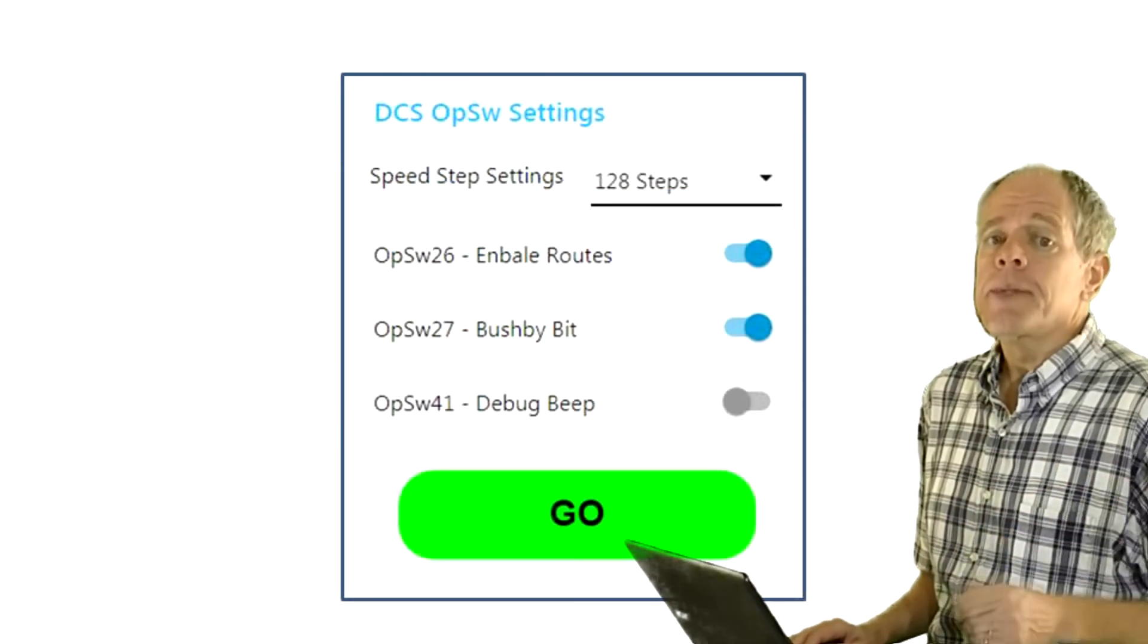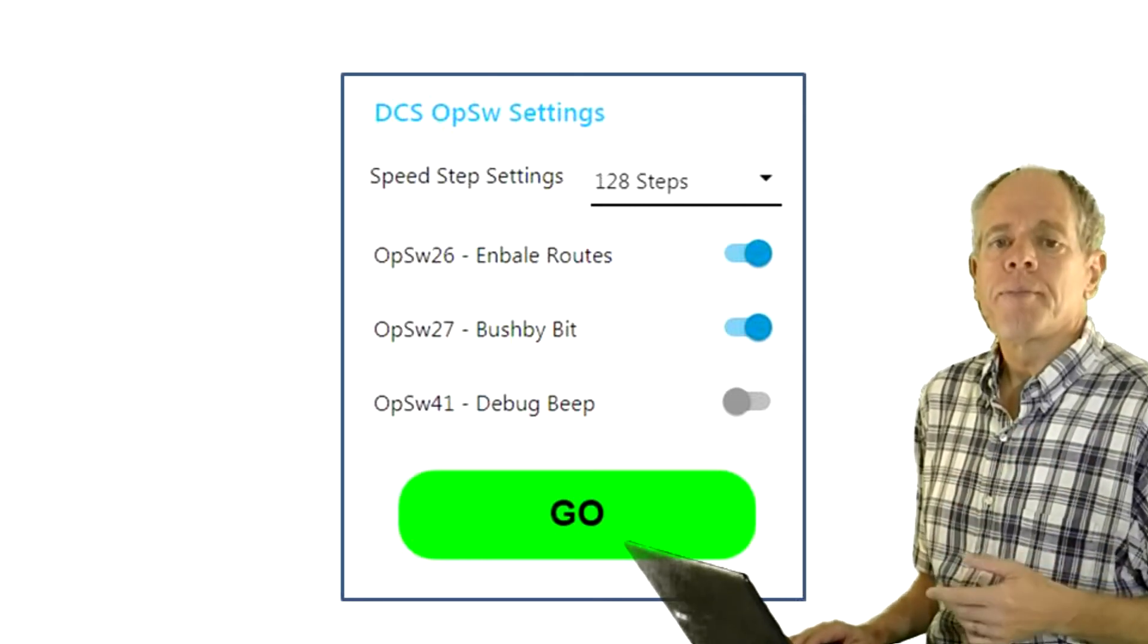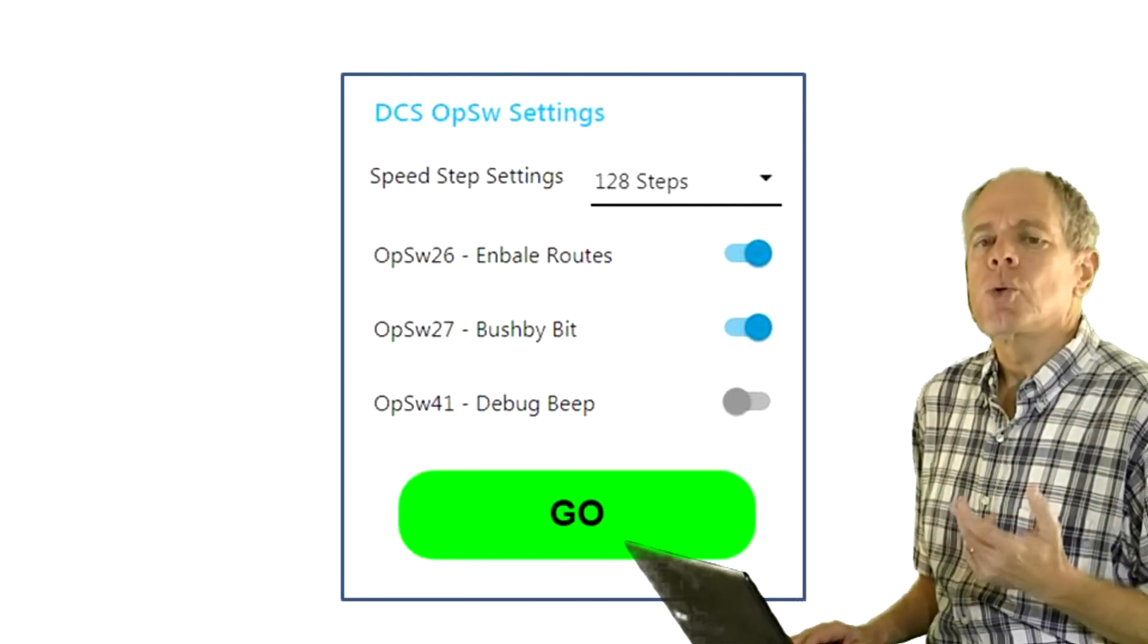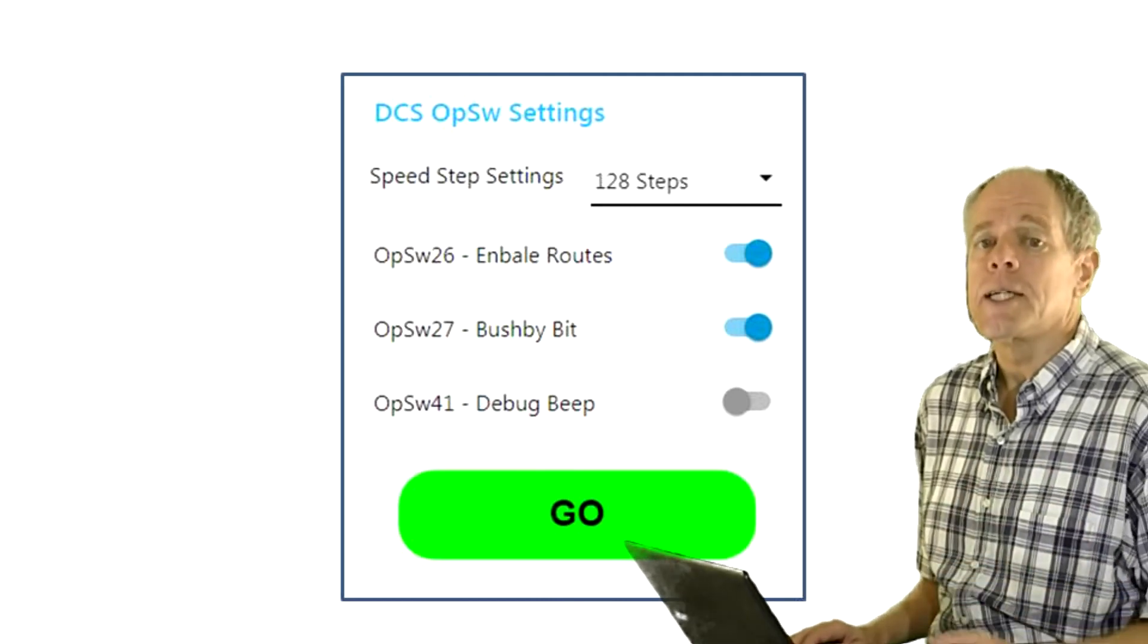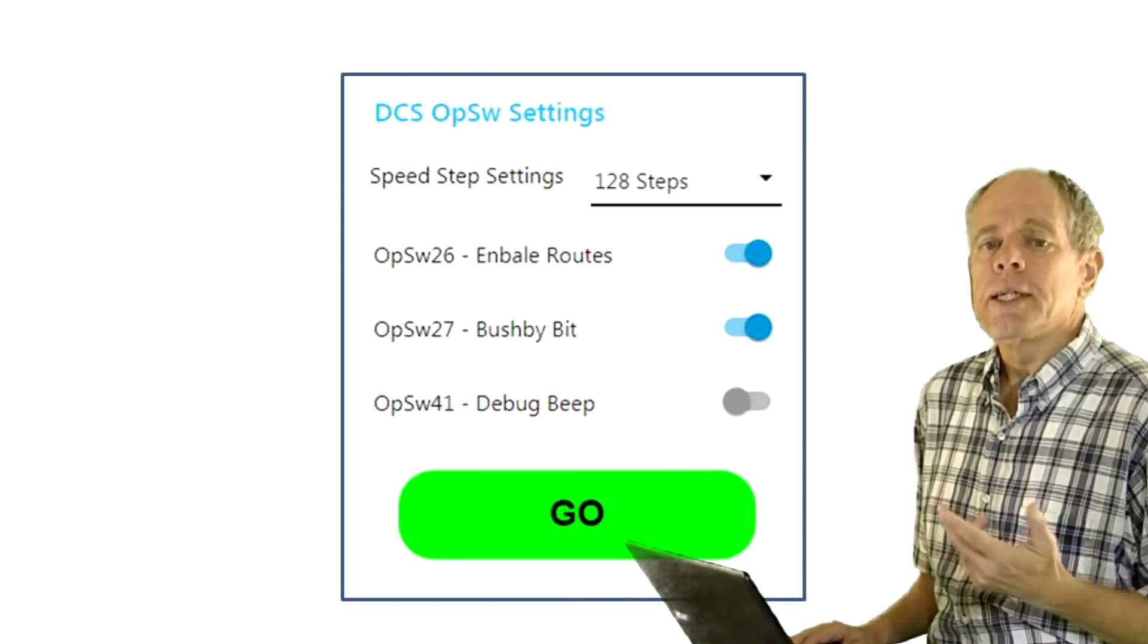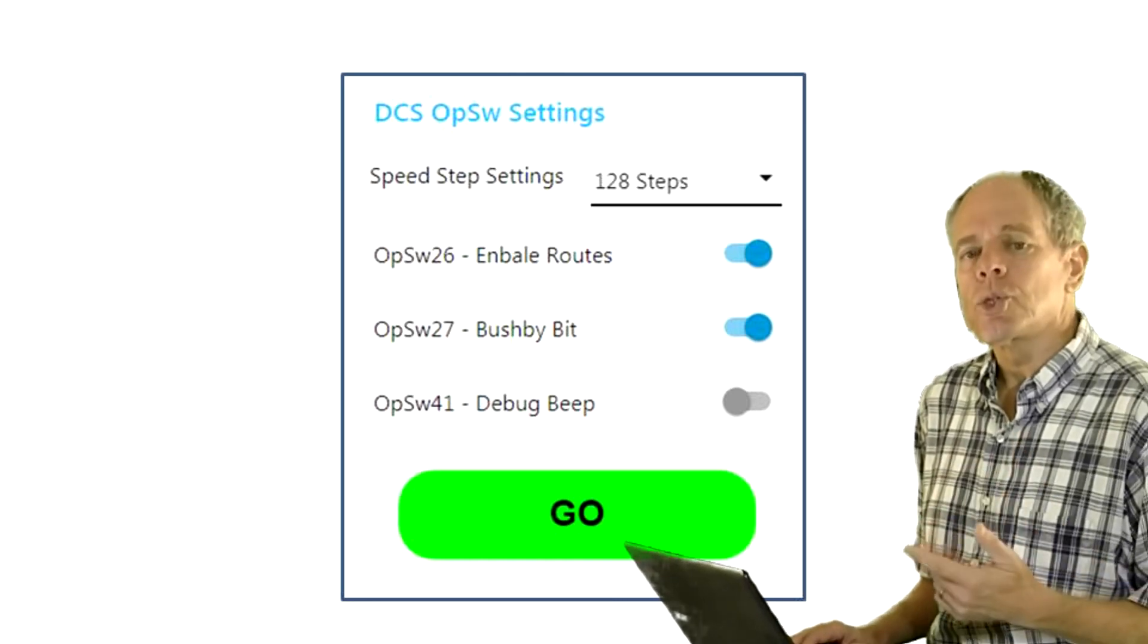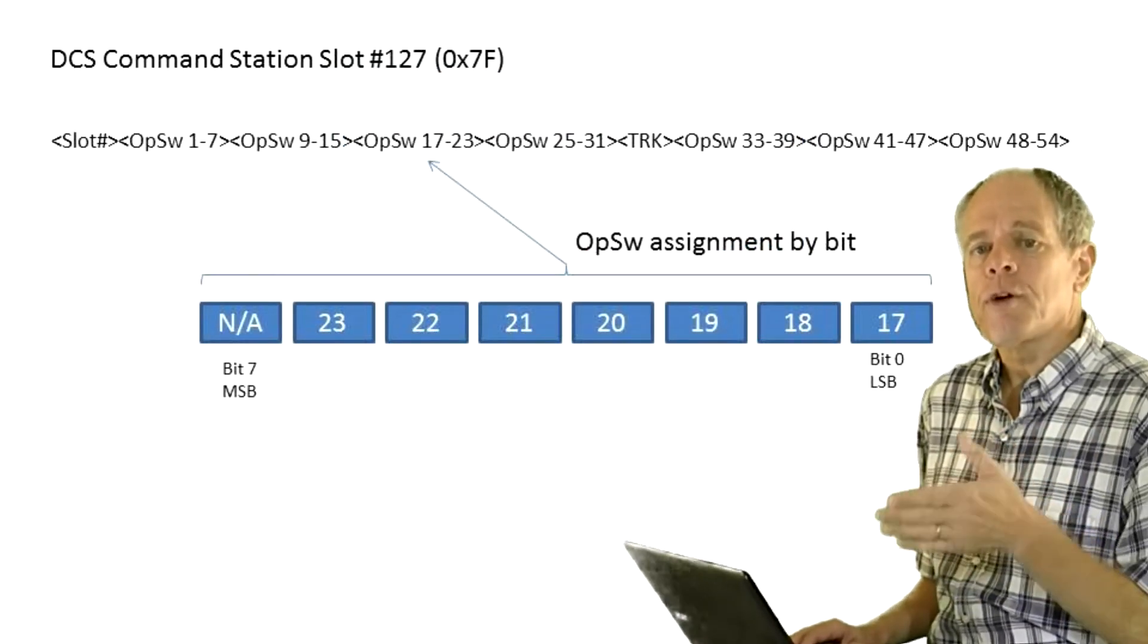Normally these switches are configured with the command station in op switch settings mode but it is also possible to do this remotely as the information is stored in slot 127 or 7F of the command station. To set them we first need to read slot 127 and store it in memory. Then we need to find and manipulate the bit that corresponds to the op switch.